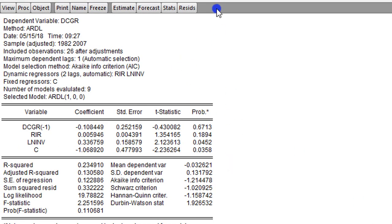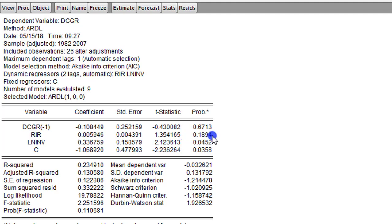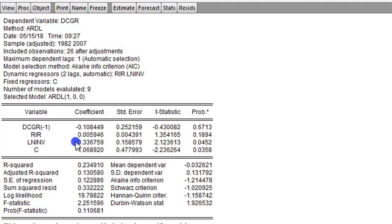On the screen now is a result for domestic credit growth — you can see the method is ARDL. From the output, the first check is that you can use the statistical significance of the regressors to determine or infer causality. Looking at the real interest rate, the p-value is above 0.05 at 18.94%, so it is not significant. For the log of investment, the coefficient is 0.33 and the p-value is 4.5%, which is below 5%, so this is statistically significant. We can infer that the log of investment has a short-run causal effect on domestic credit growth.